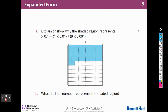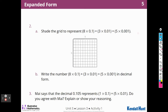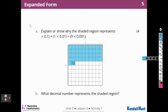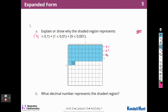Here's our first activity. Explain or show why the shaded region represents four times one-tenth plus one times one-hundredth plus nine times one-thousandth. I can see that each of these is a tenth and there are four of them — one-tenth, one-tenth, one-tenth, one-tenth — so four one-tenths. And then I have one one-hundredth, and then I have nine one-thousandths.